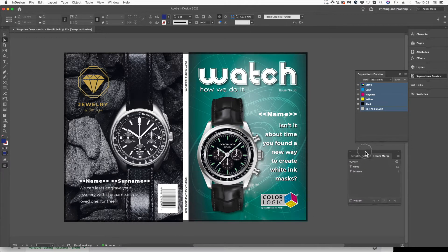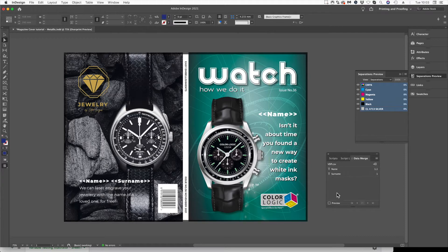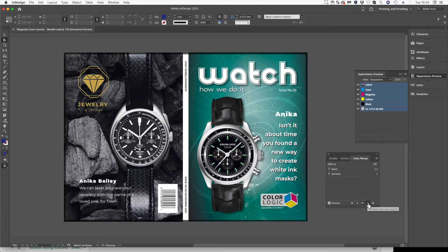Down here we've got a Preview button. Now if we click on Preview you can see how each of those variable names is changing — we can cycle through them and see surname and names all changing through.